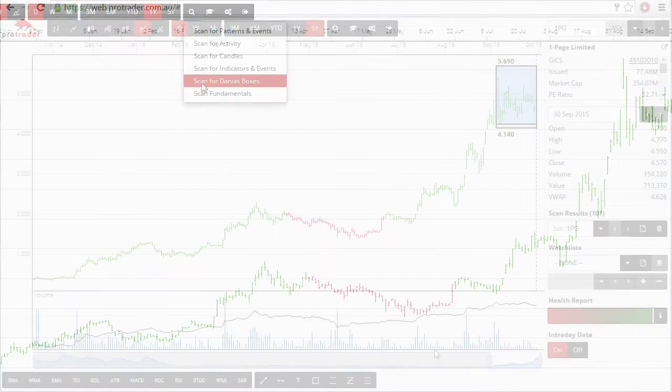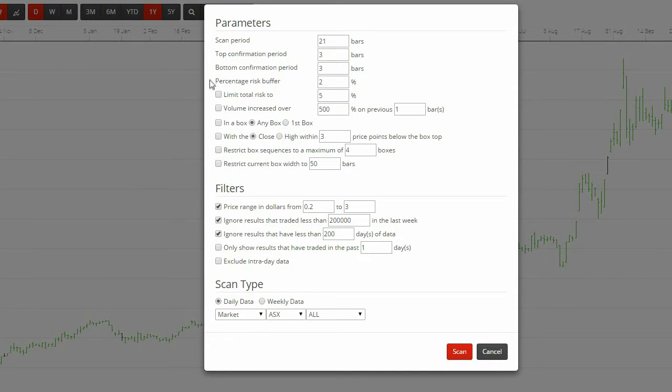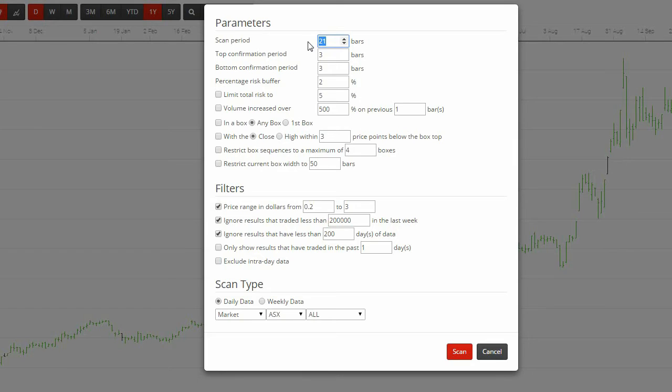First up, the scan period box. This is the one you are most likely to change. A larger number means that the boxes that are found will be formed over a longer time scale. We like the number 55 for the longer term Darvis boxes. It's a Fibonacci number and seems to fit quite well.